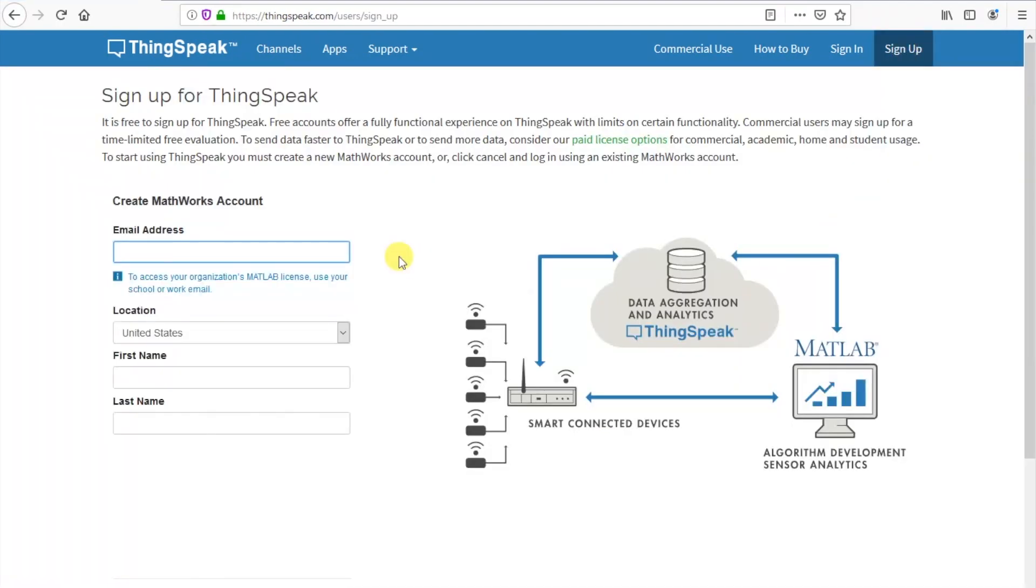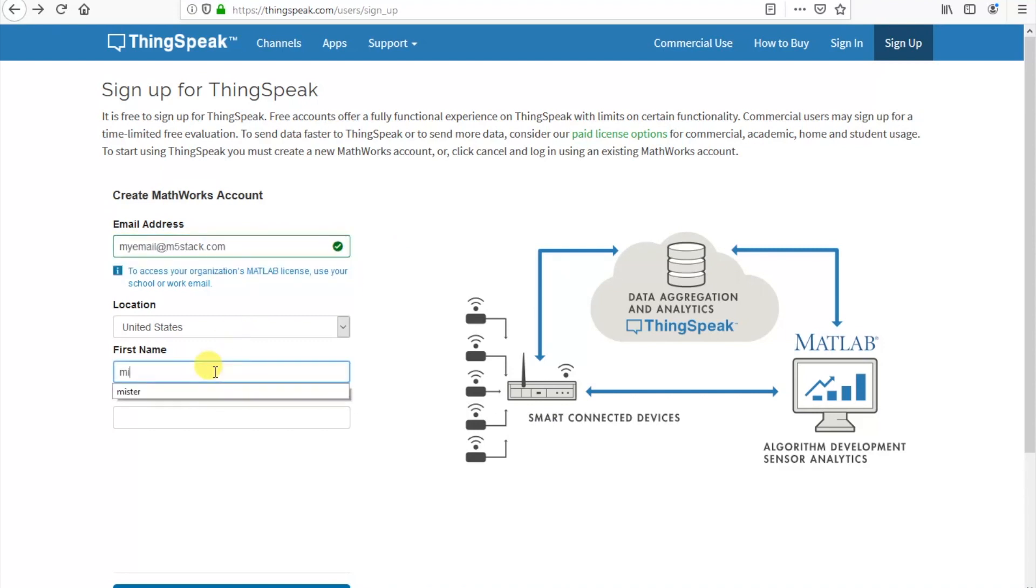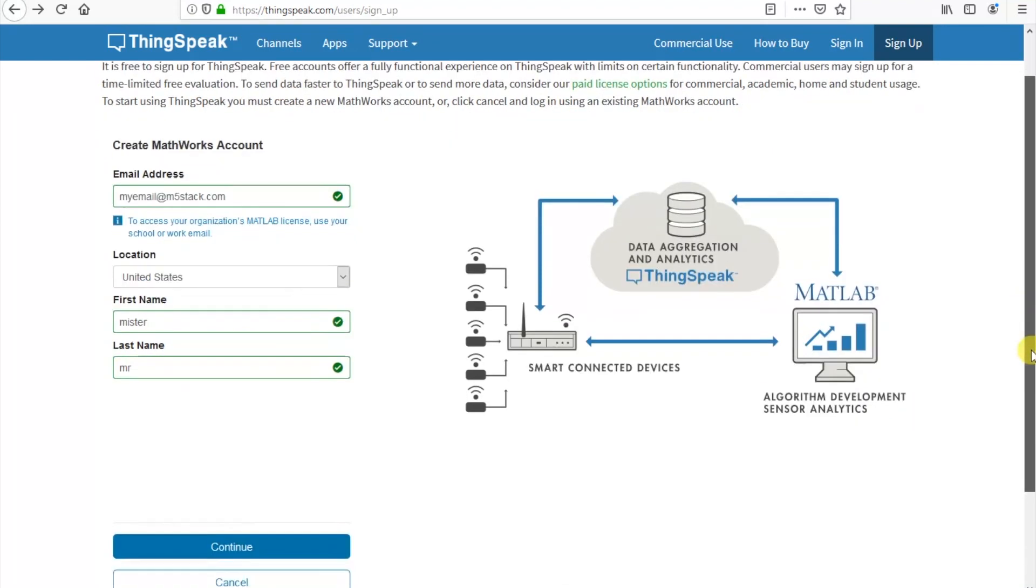So first up we're going to need to create an account for ourselves. So go to thingspeak.com, sign up with your email and create yourself an account.